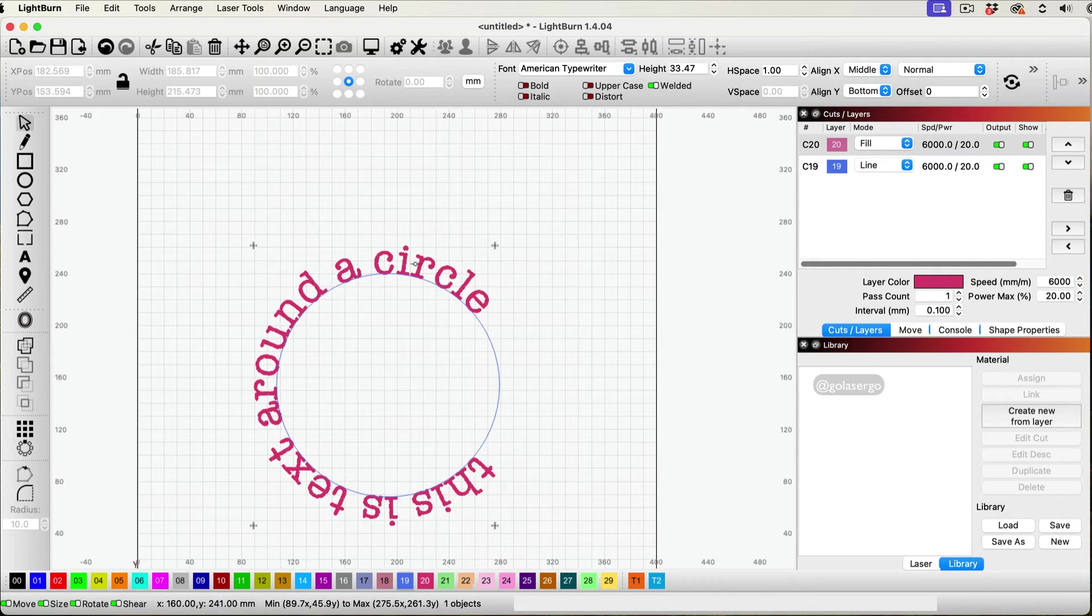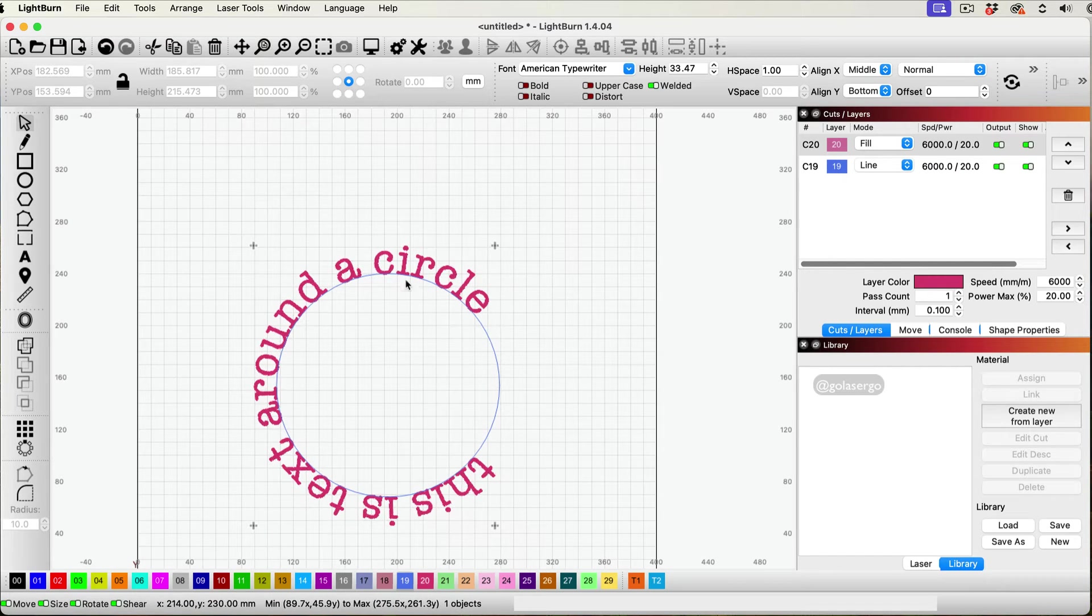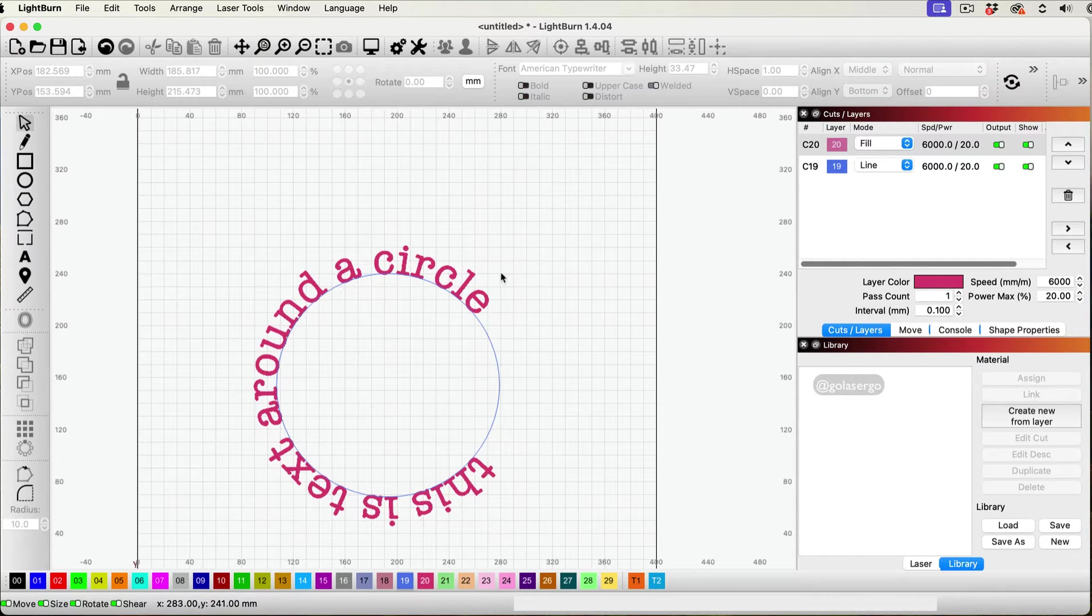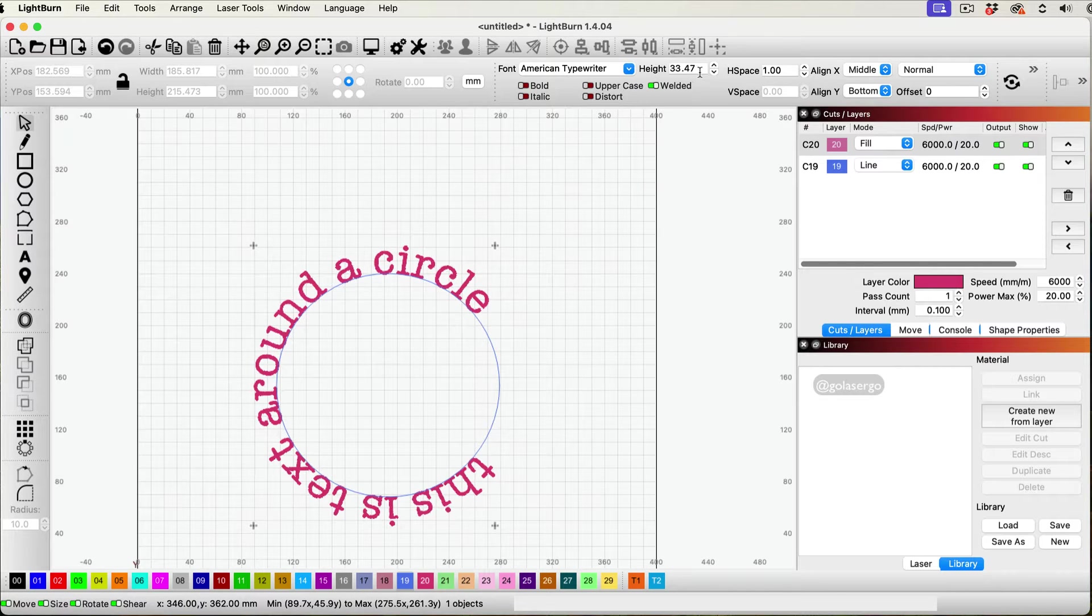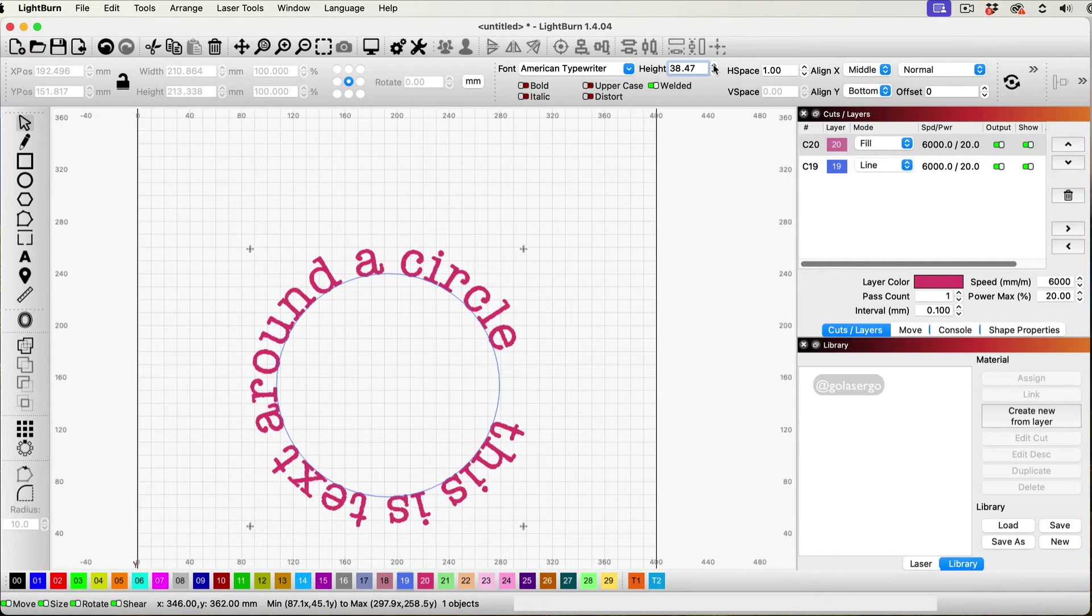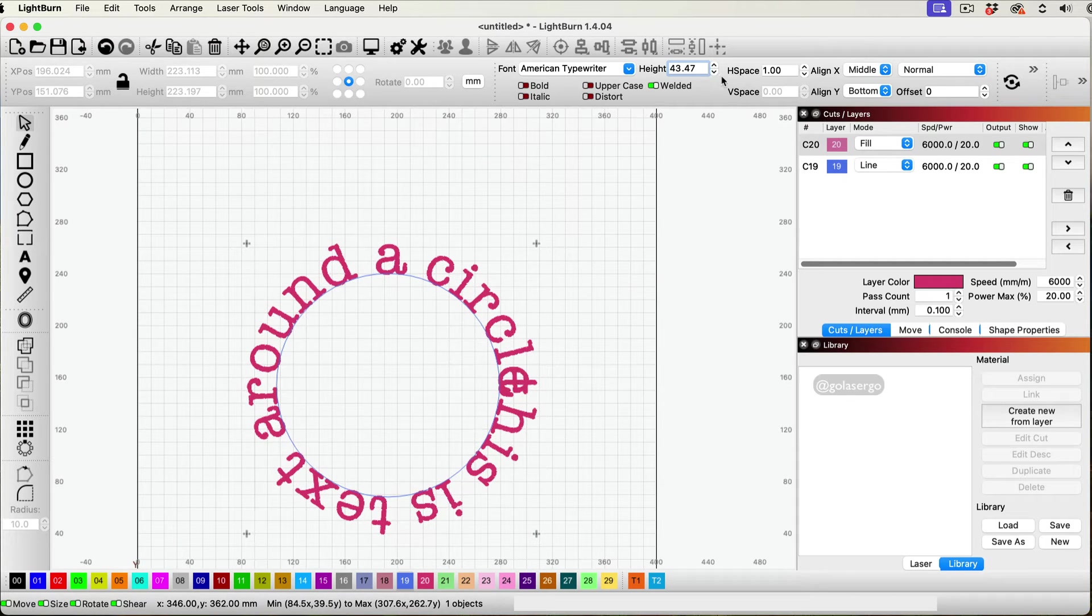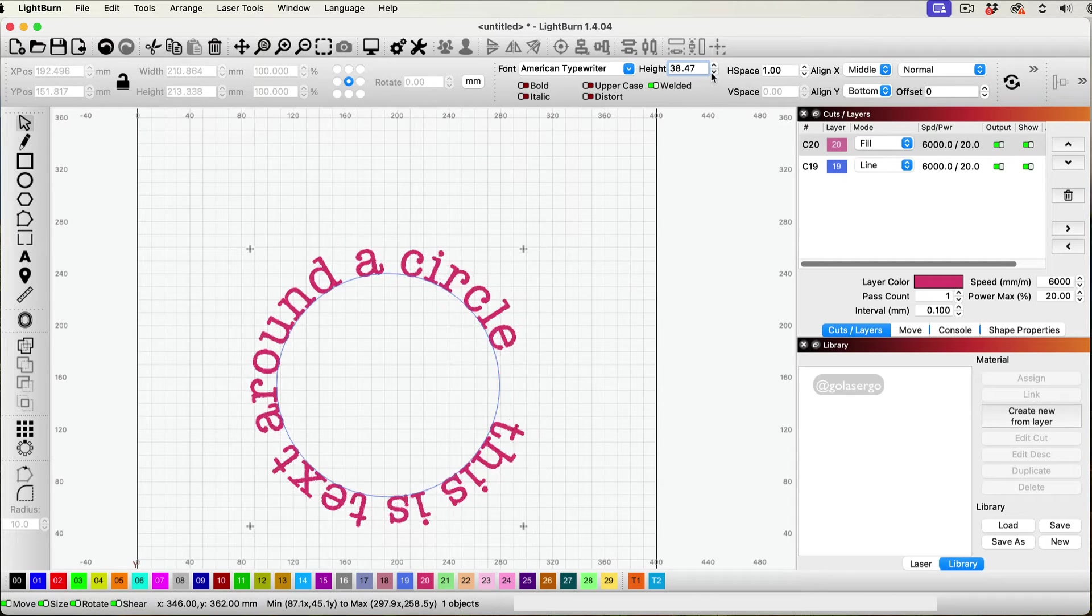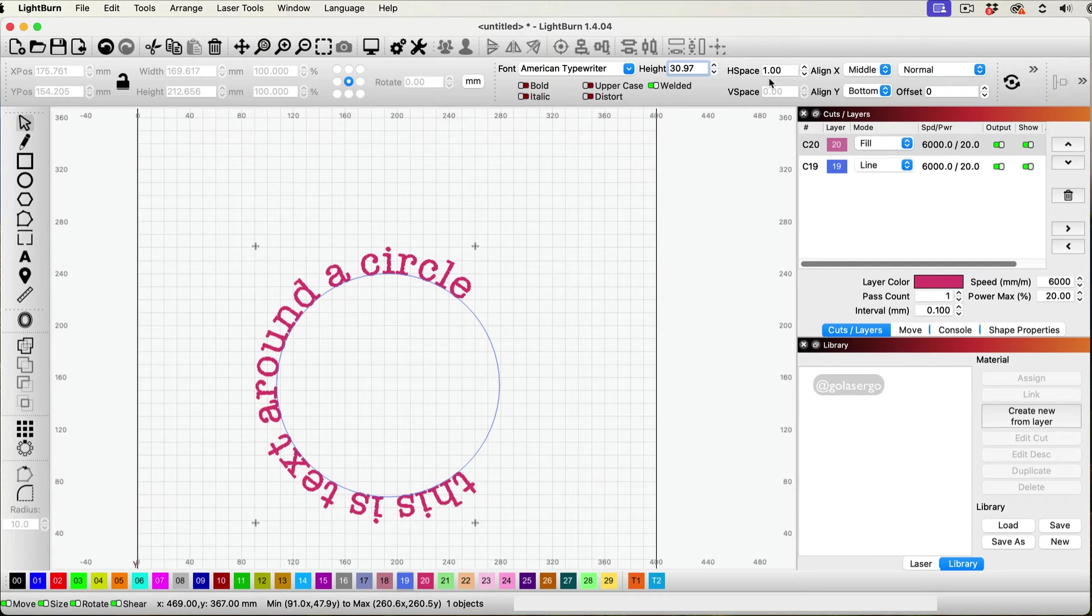But you'll also notice there's a big gap here. So there's different ways around this. What you can do is if you just click on the text and you can see here, you've got height. That's one option. So you can click on it and it'll move around to get to where you want. Or you can come here and click on the space option here.